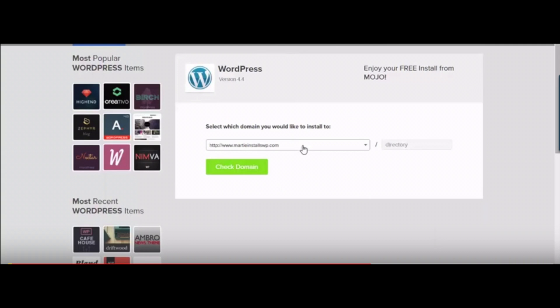Once you do that you will see a select which domain you would like to install to. So select a domain you want to use for this and where you see the directory part next to it, just leave that blank and click the check domain button. It's now going to check your domain name. This could take a few minutes so just be patient.